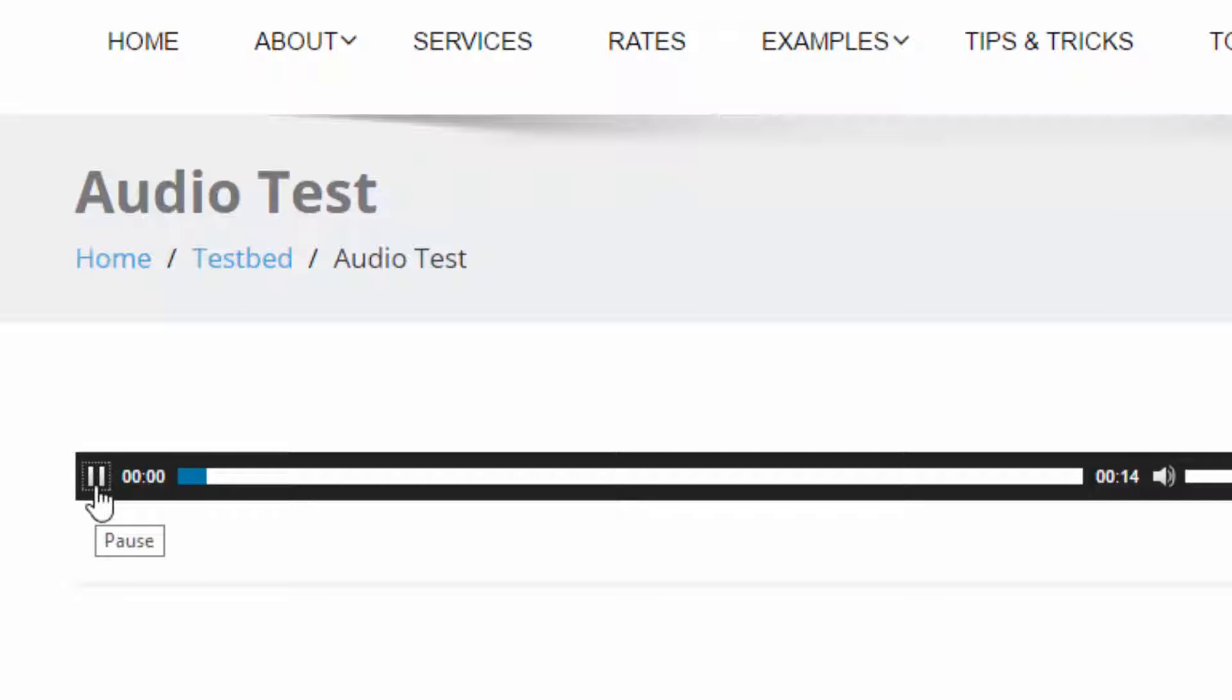But sometimes it doesn't fit the color scheme that we're going for. So I'm going to show you how with a little bit of CSS we can change that.